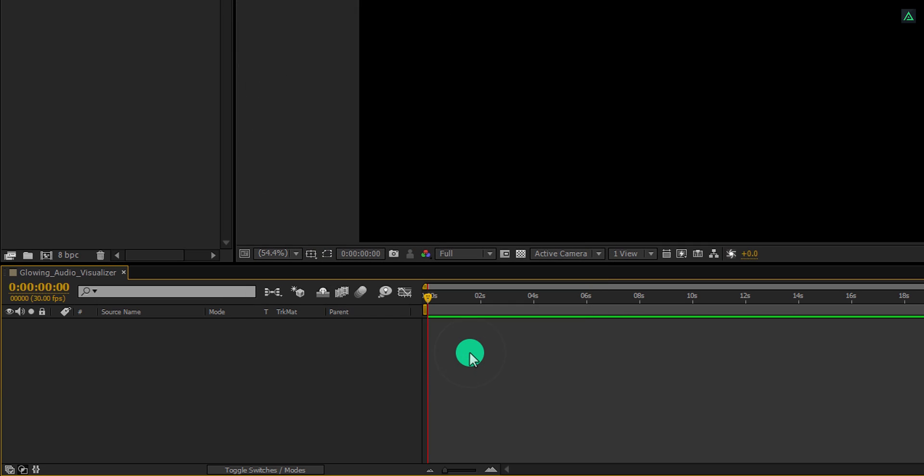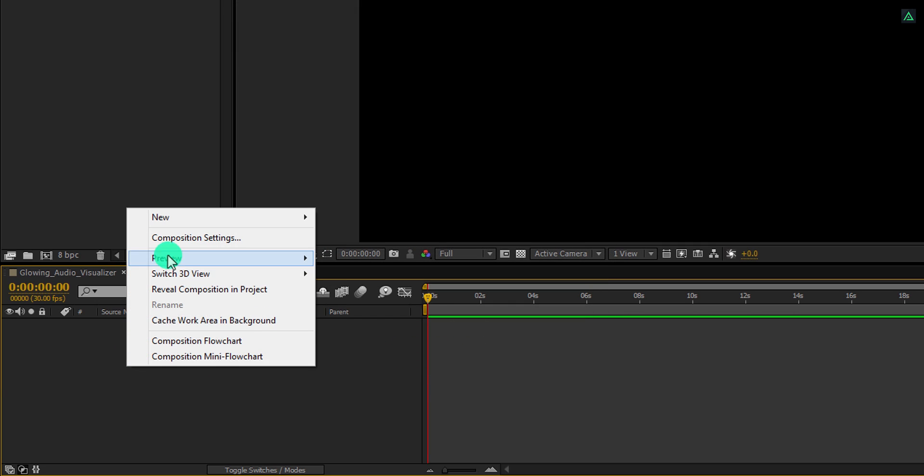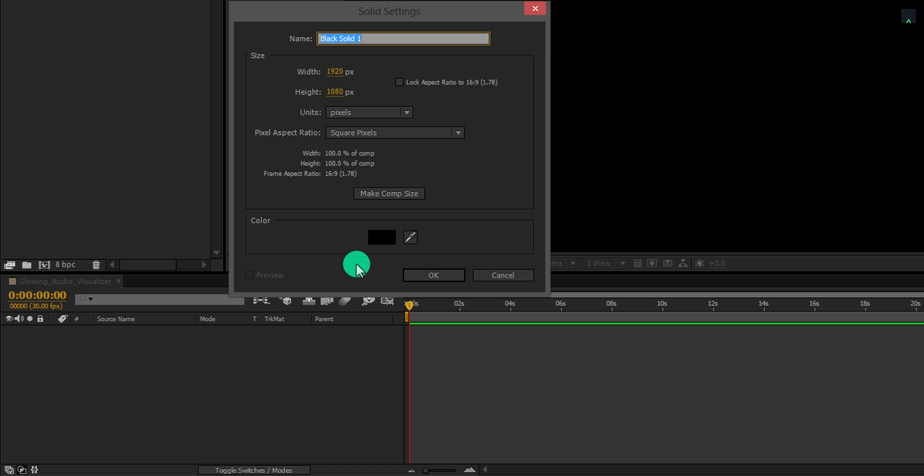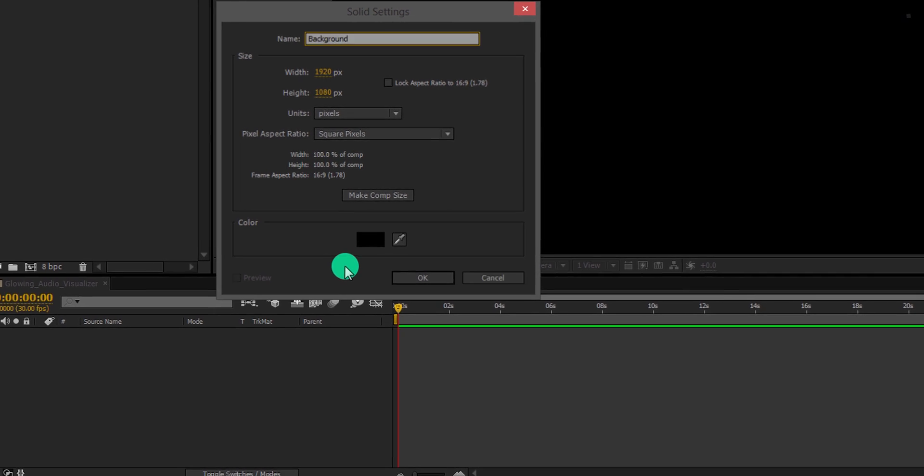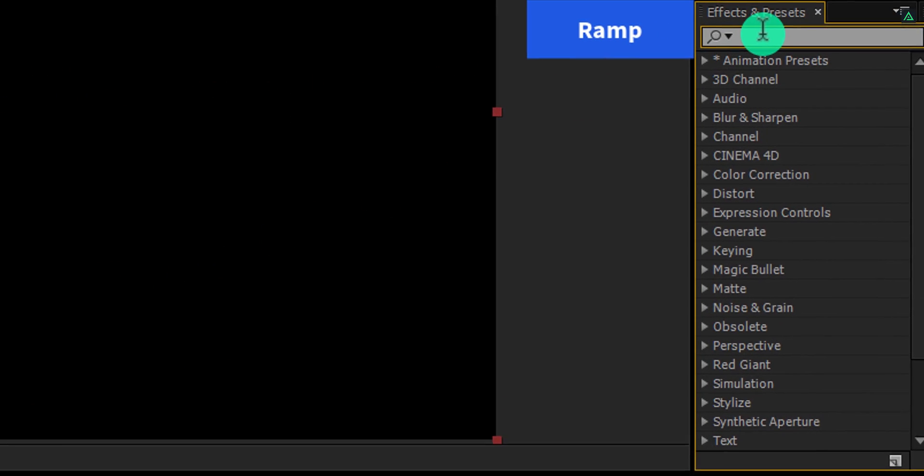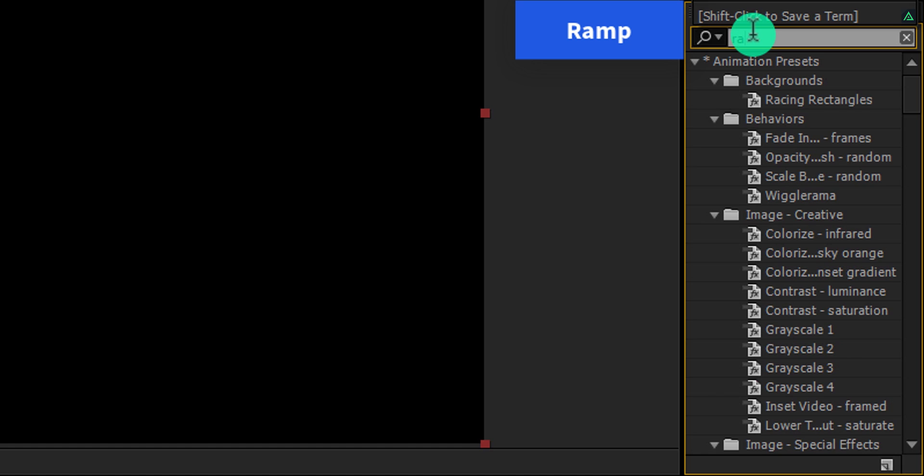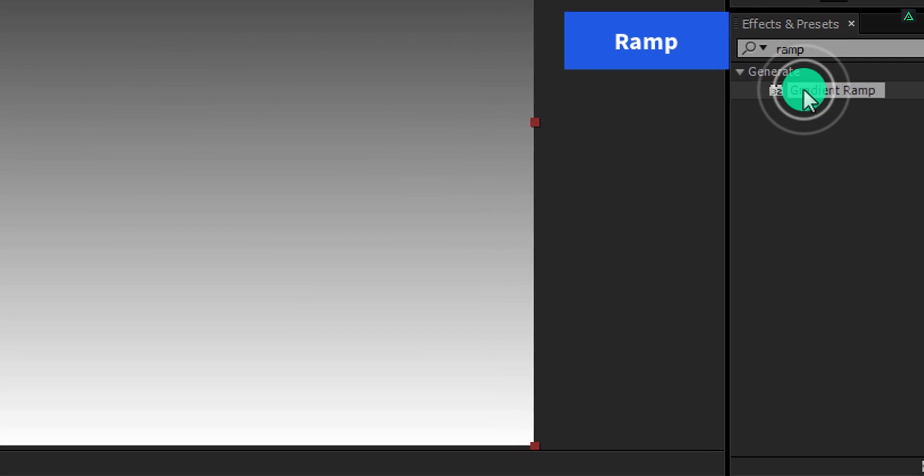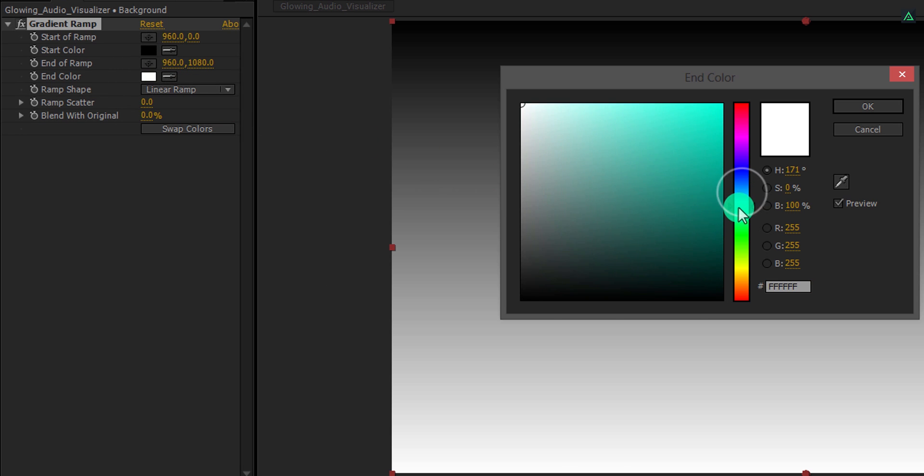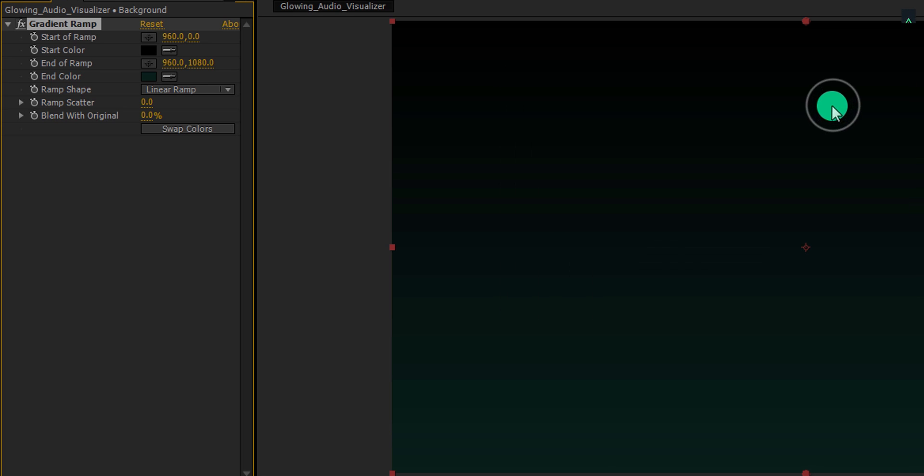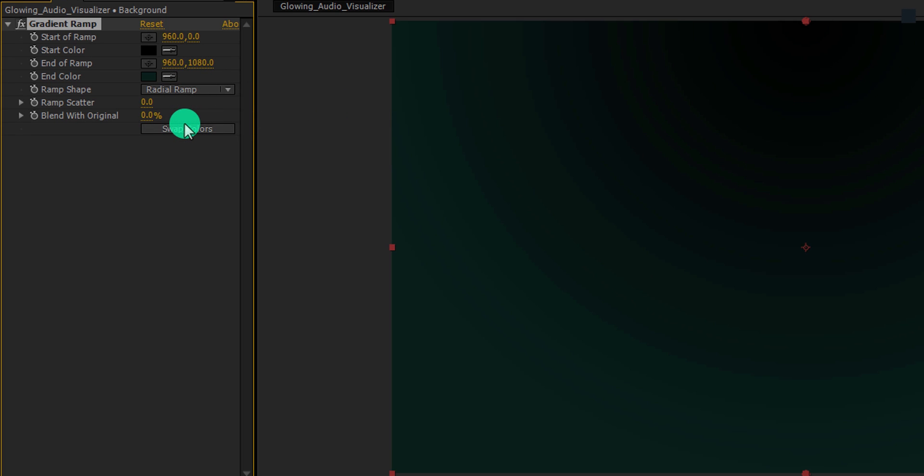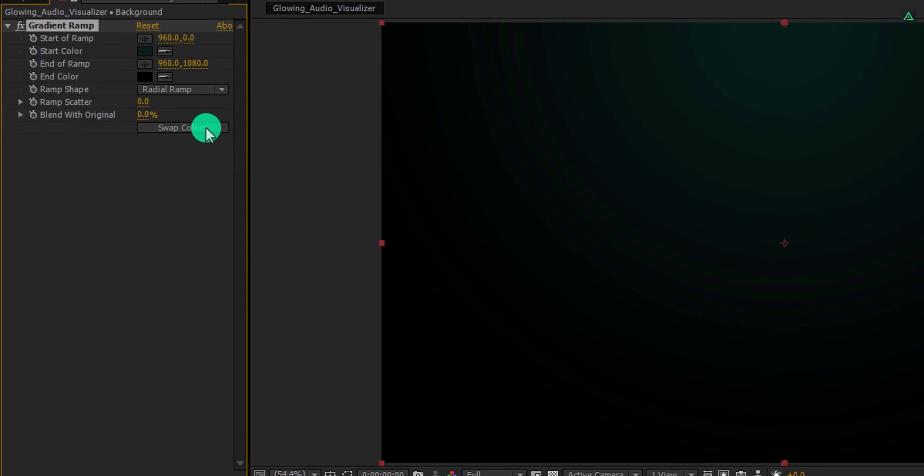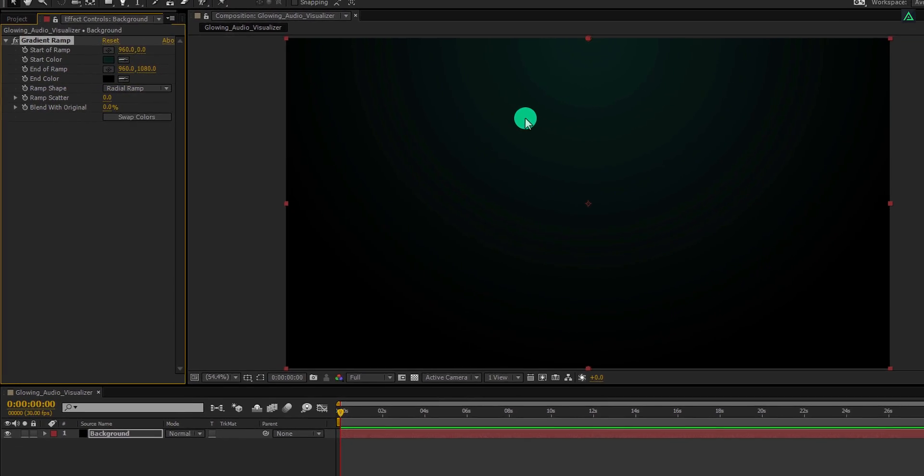Let's keep the duration 30 seconds for this tutorial, but you should keep it the same as your audio file. Now the first step is to create a new solid. I am calling it the background. Now go to the effects and presets and search for the gradient ramp. Apply it onto the layer, and then change the end color of it. I am keeping this dark green blue shade, but you are free to use any color you want. Cool. Now change the ramp shape to the radial ramp. Please excuse this ugly banding. This is showing because of the YouTube compression. Click on this swap colors button to switch the colors.